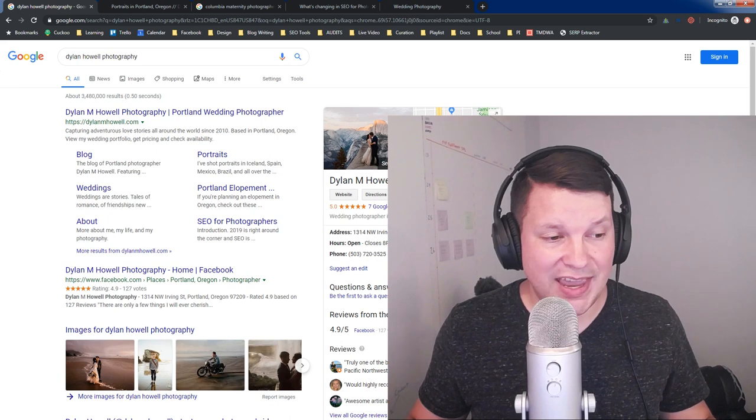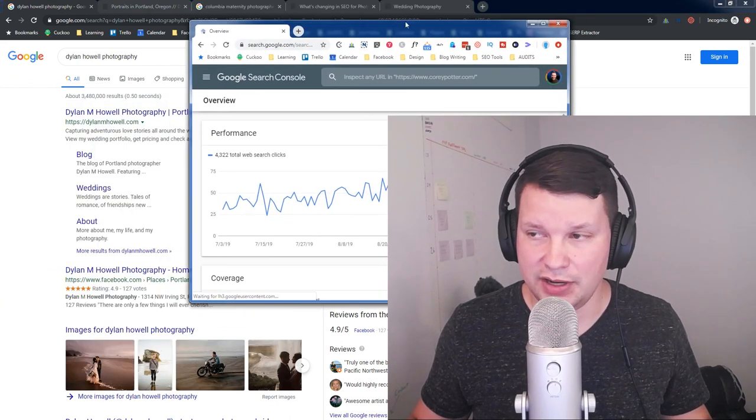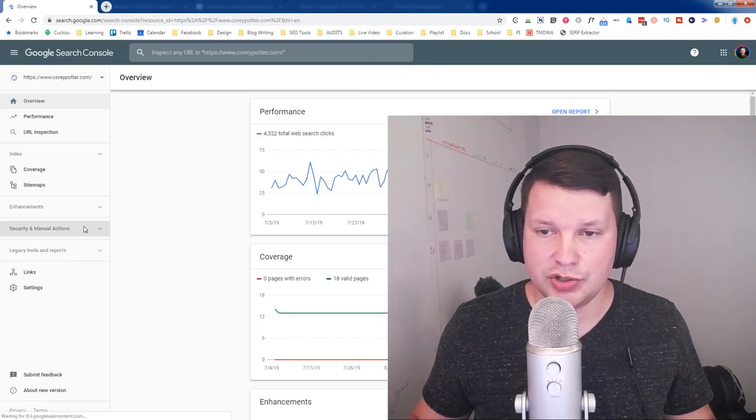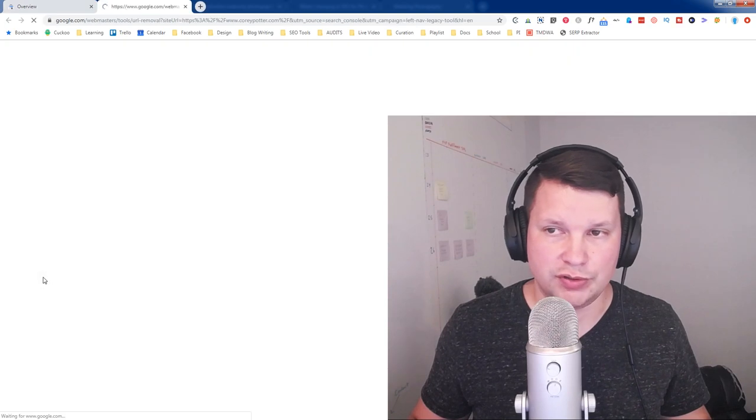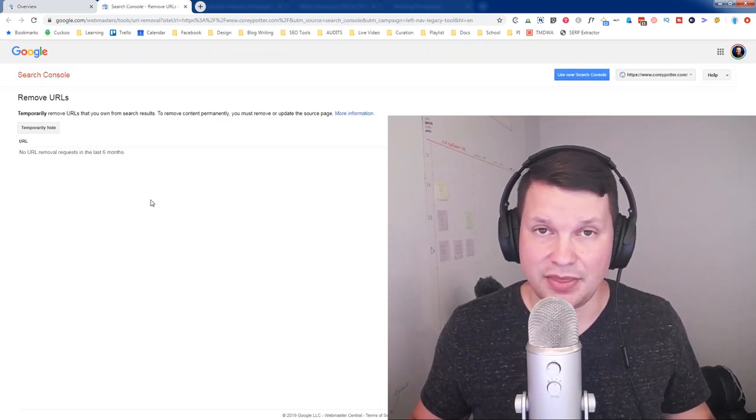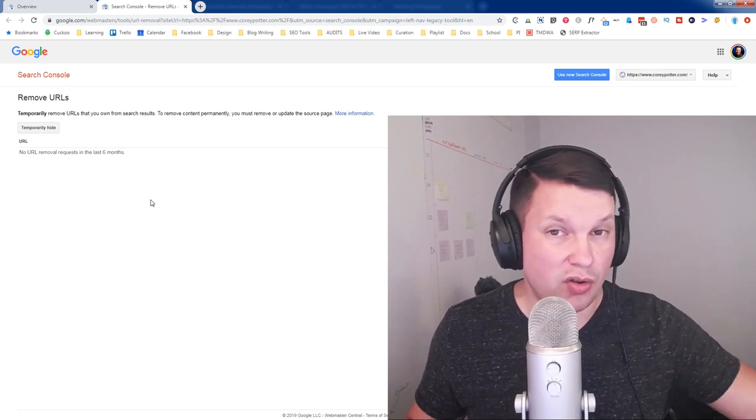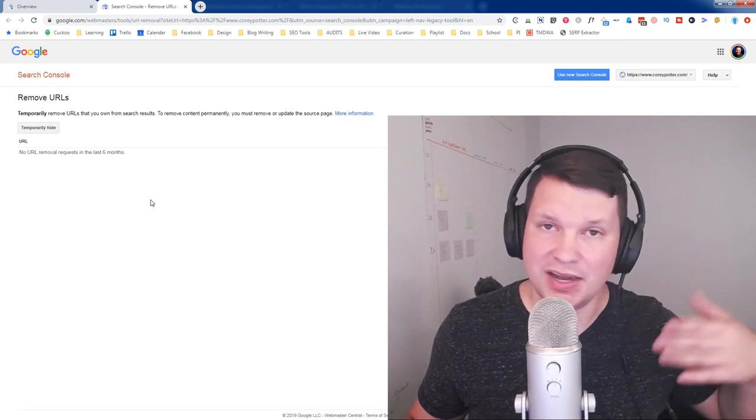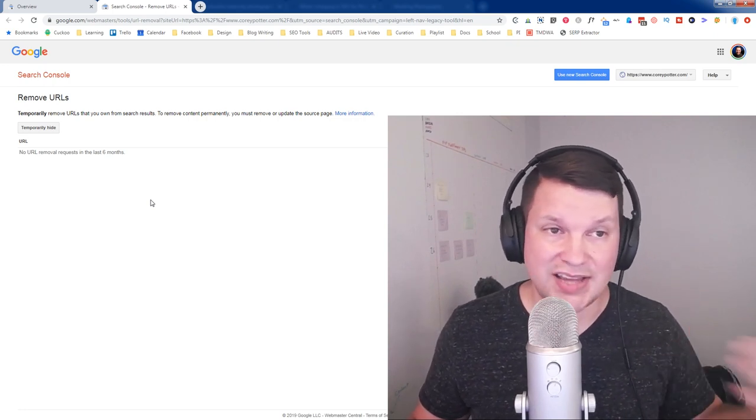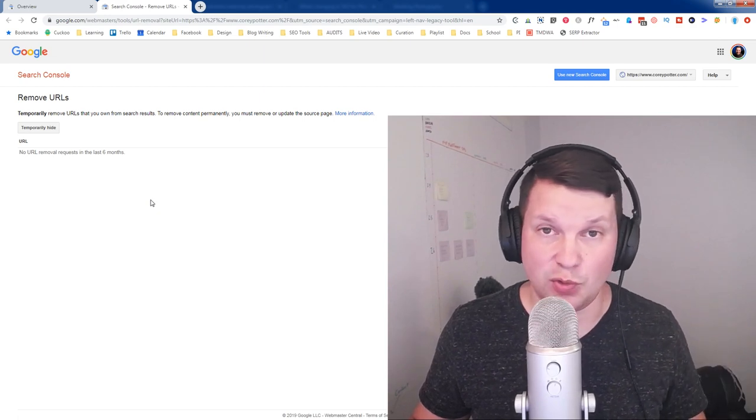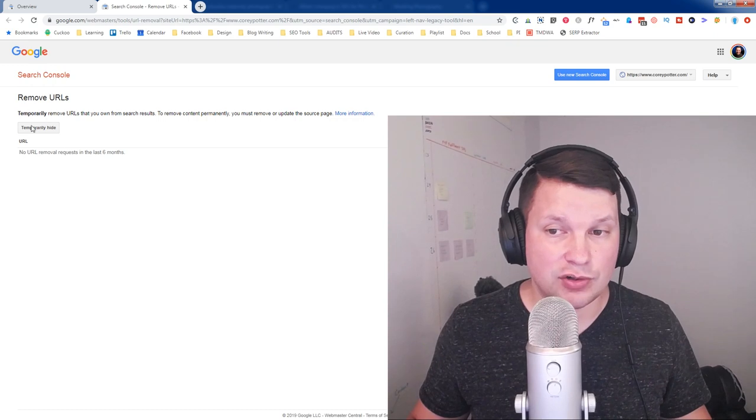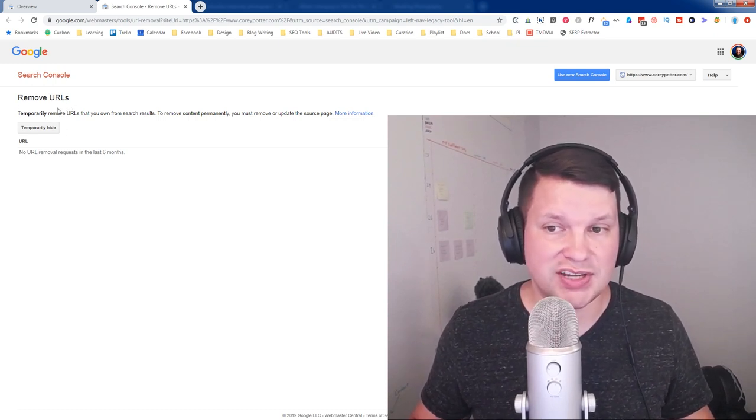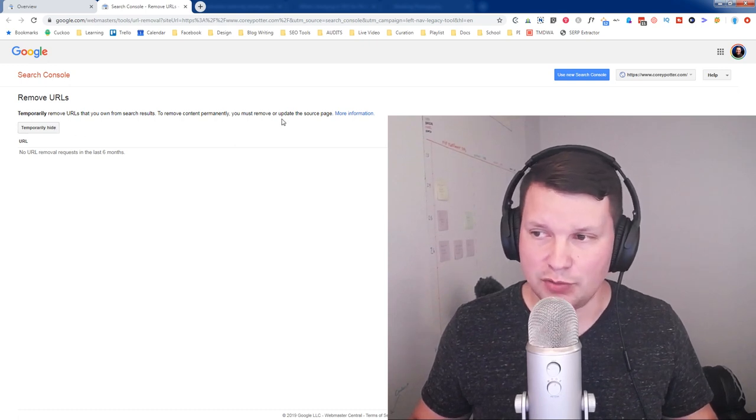However, you still can go into Search Console. I'll pull it over here so we can look at it. And if you look under legacy tools and reports, you'll have removals. Now, if there is a URL that is a sitelink, that is something that you don't want showing up at all in search. It's not just that it's a bad sitelink, but it's like maybe an image attachment page or a tag archive that you've no indexed or maybe it's a pricing guide that you didn't want anyone to be able to find or something like that. You can ask Google to remove the URL. Now, notice the language here says it's a temporary removal.